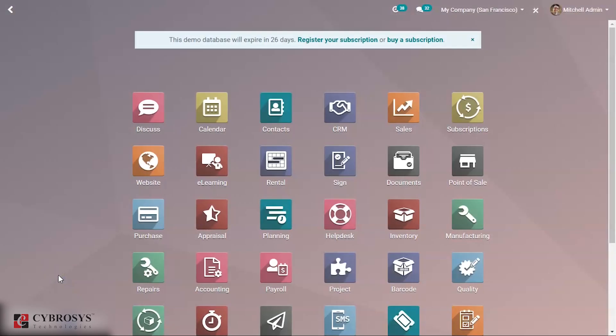Hi everyone, welcome back. Today we are going to talk about the Lunch module in Odoo. In Odoo, the Lunch module is introduced mainly to solve the problem of high-scale business industries where lunch management is a very necessary factor.